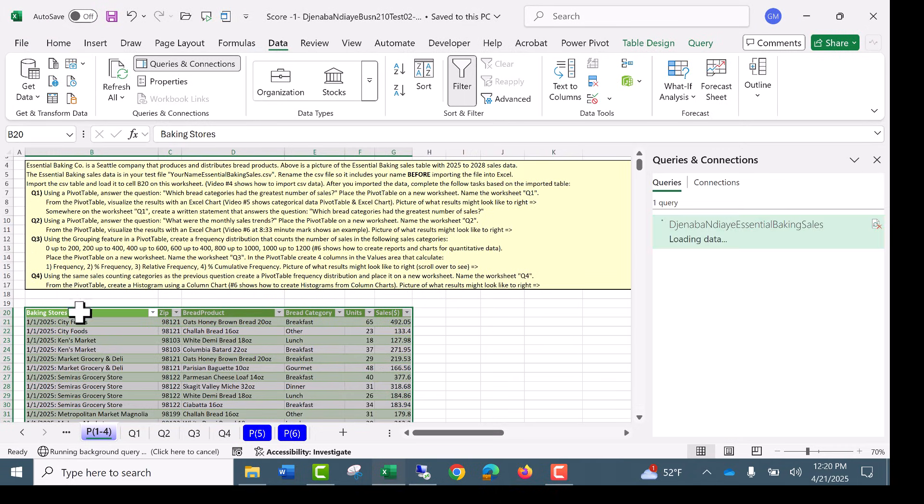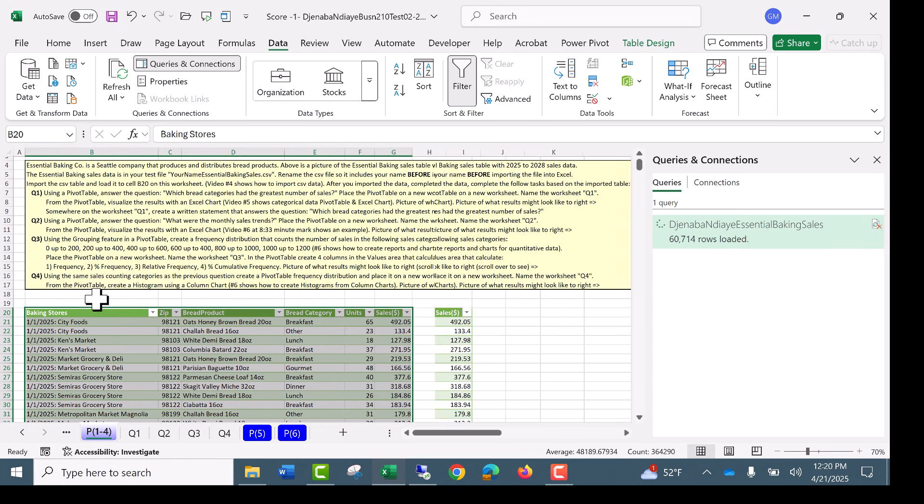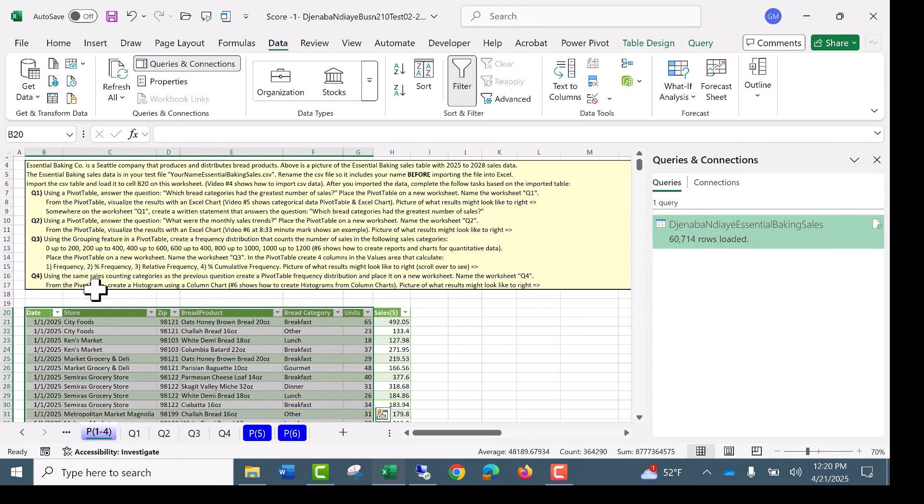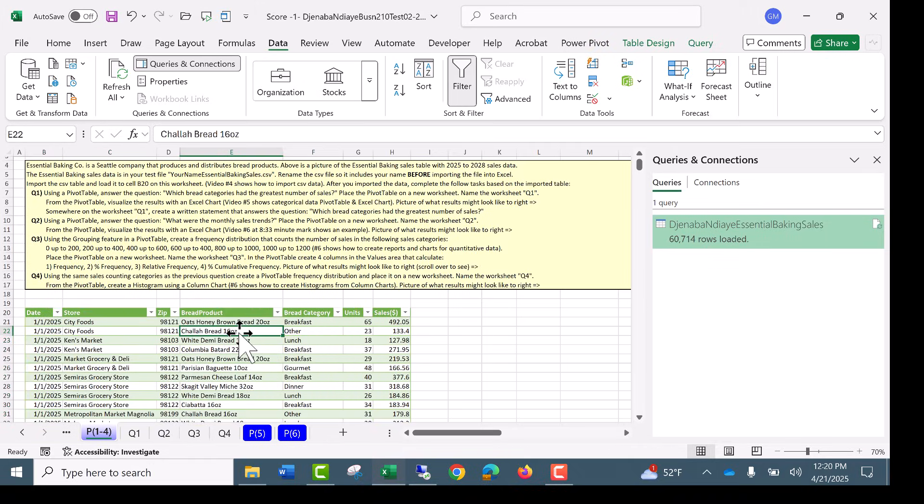And look at that. Right in front of our eyes. Now we have the table we need to create all of our pivot table reports.